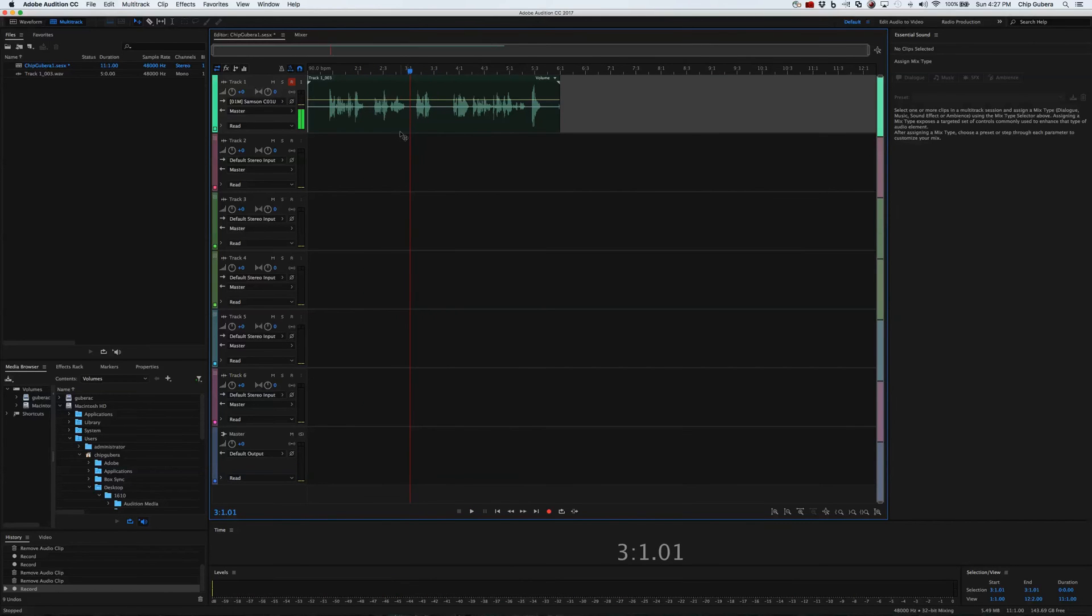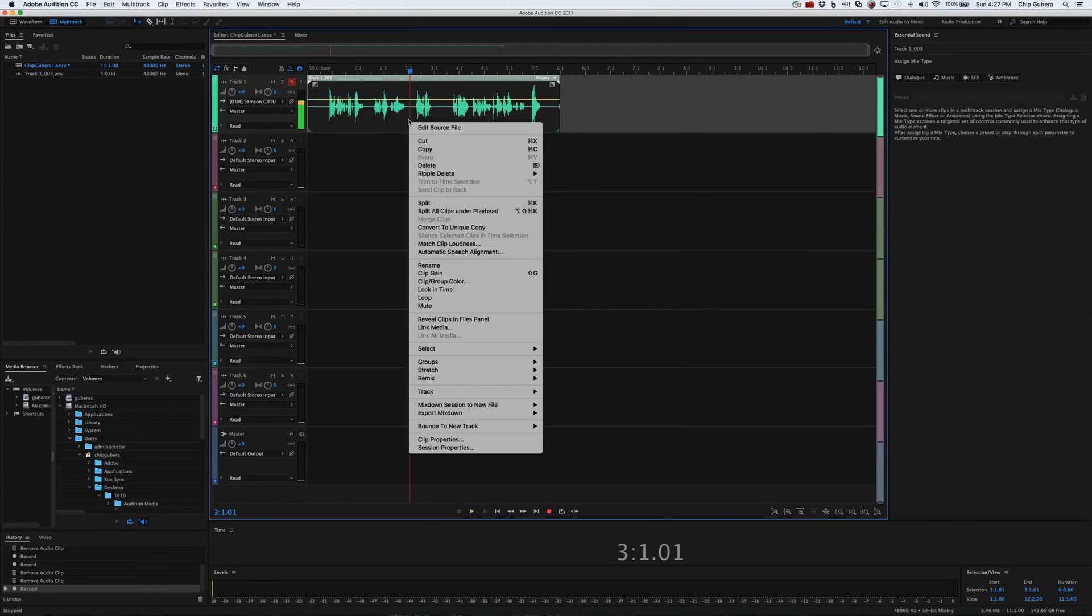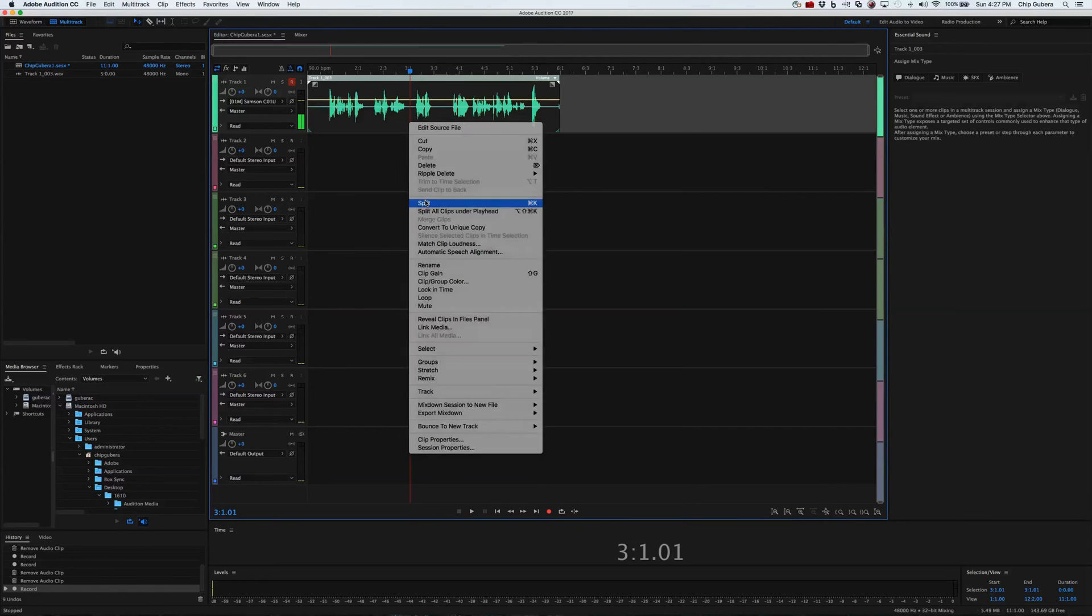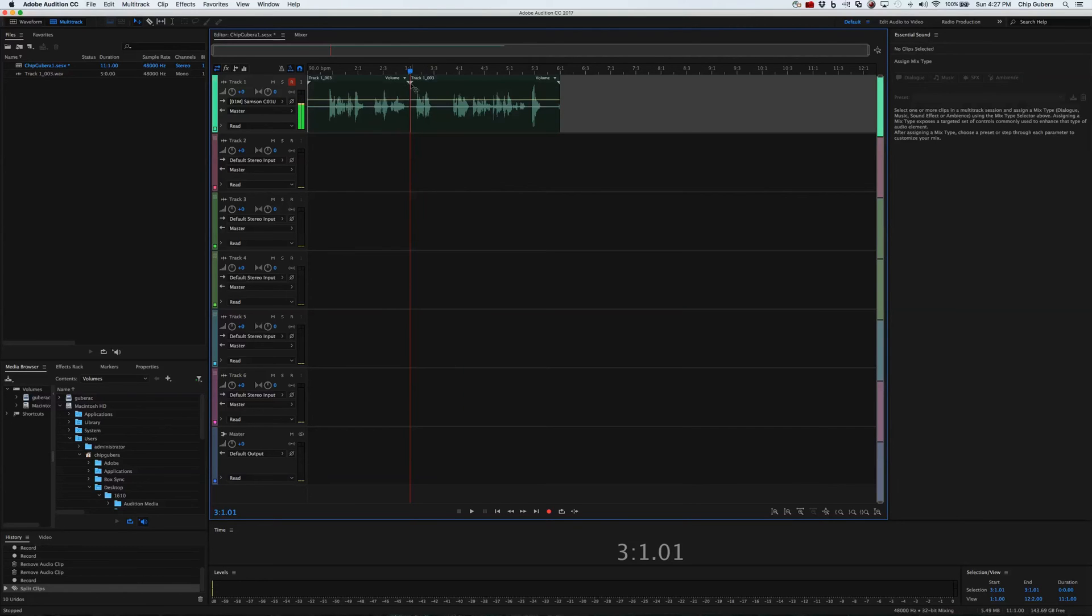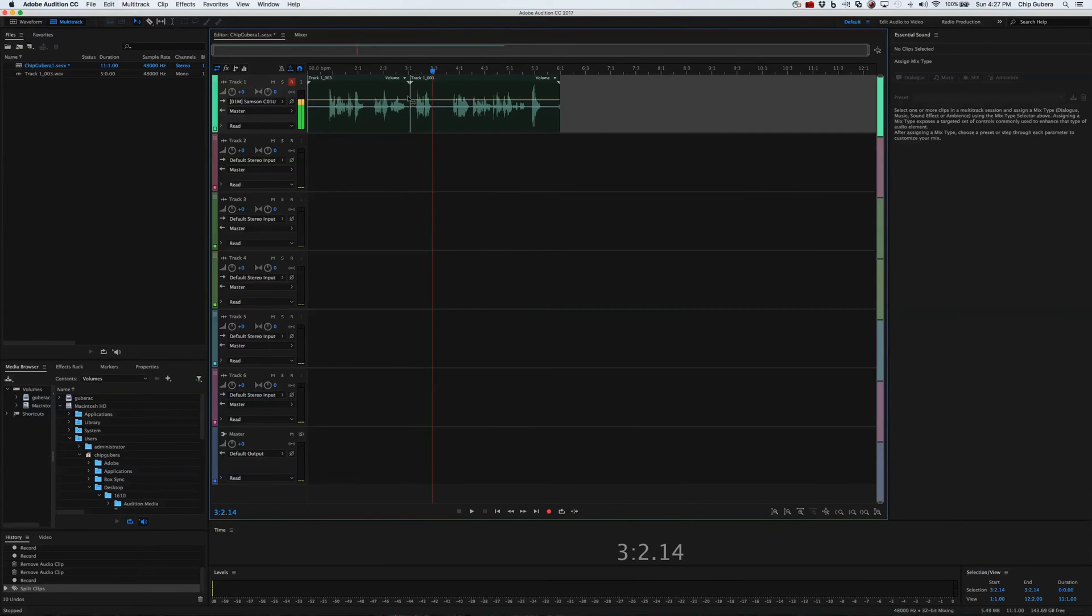Which I can do in here pretty easily. I can right click and I can go to split. As you can see it's also command K. So if I split this, as you can see it splits the track right here. So now I can do some edits on here.